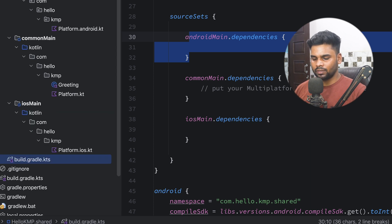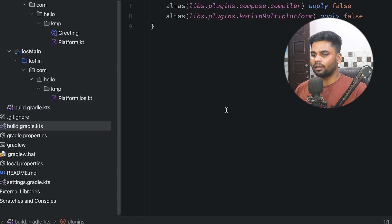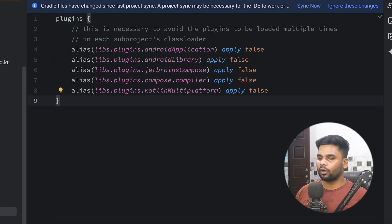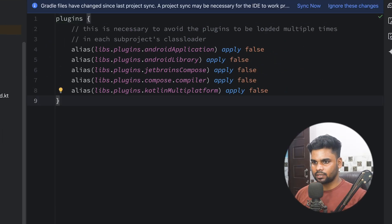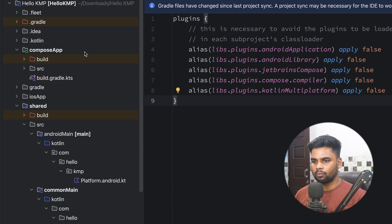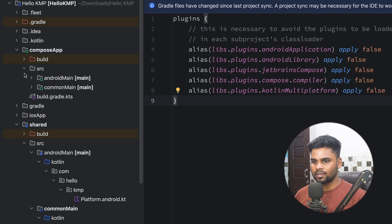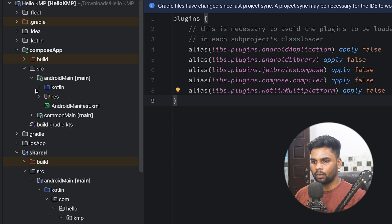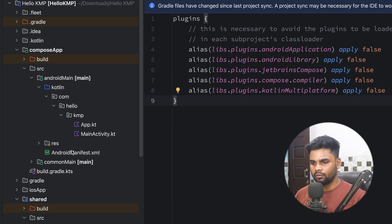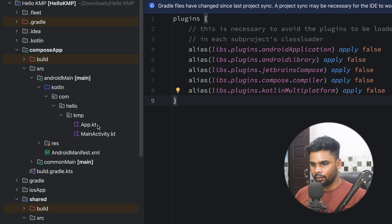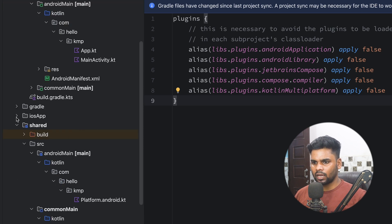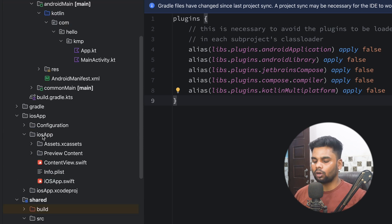At the root level there is also a root-level build.gradle.kts. Moving to the composeApp module at the top, we have a source directory containing commonMain and androidMain. Open androidMain and then the kotlin folder — here you write all of your Jetpack Compose UI for the Android app. Similarly, there is an iosApp directory where you write all of your SwiftUI for iOS.